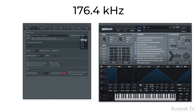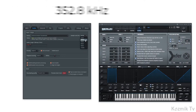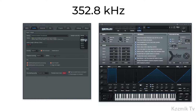To run Serum at 352.8 kHz, our session needs to be running at a sample rate of 88.2 kHz, again with Serum's oscillator quality set to 4x oversampling.